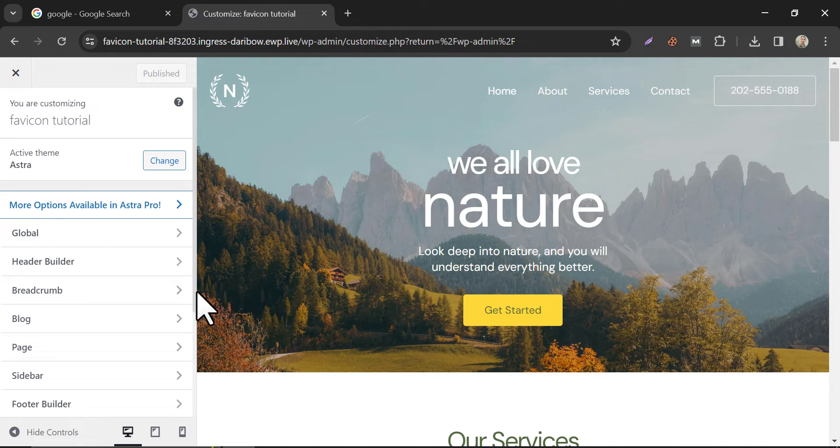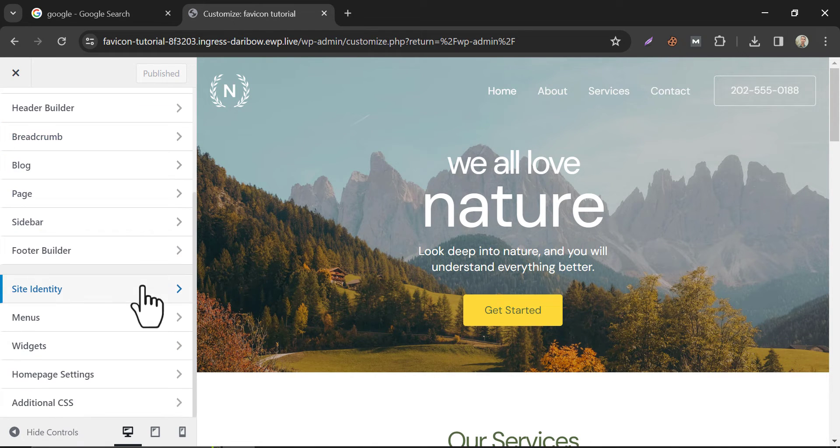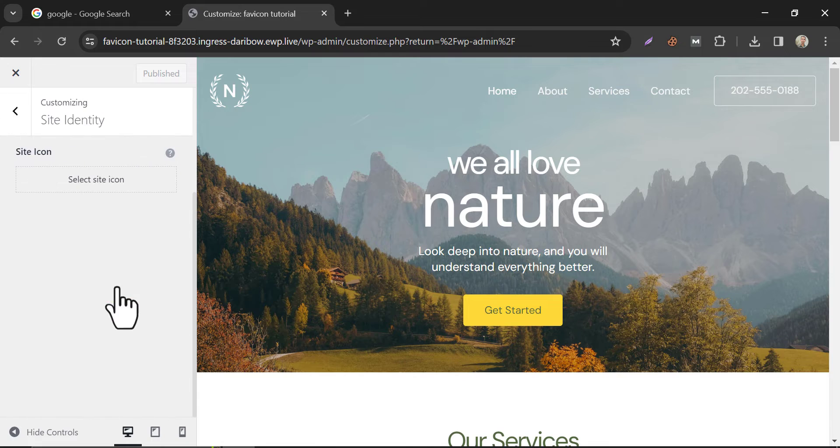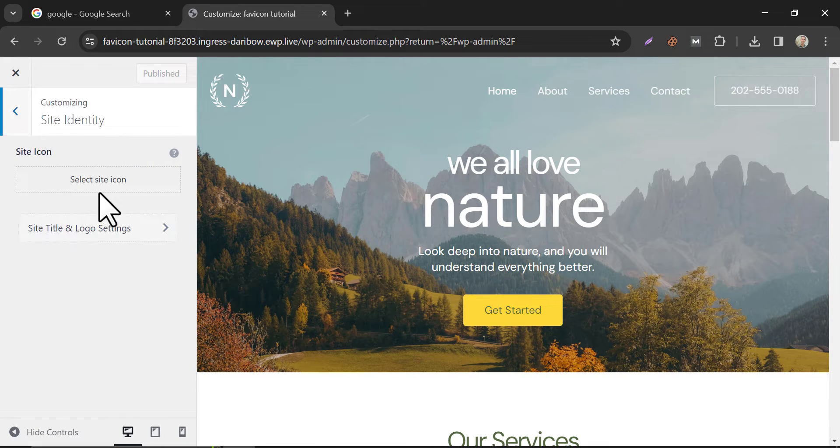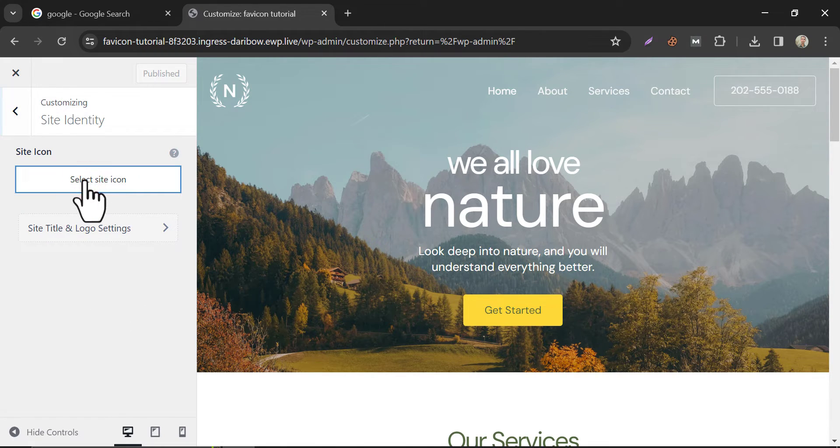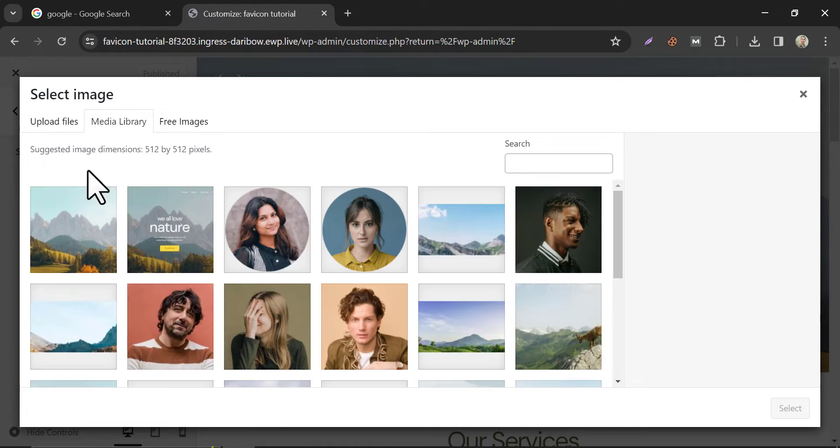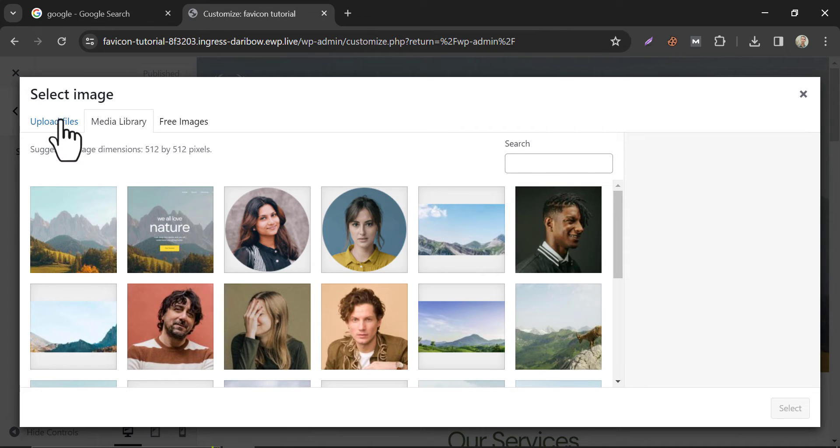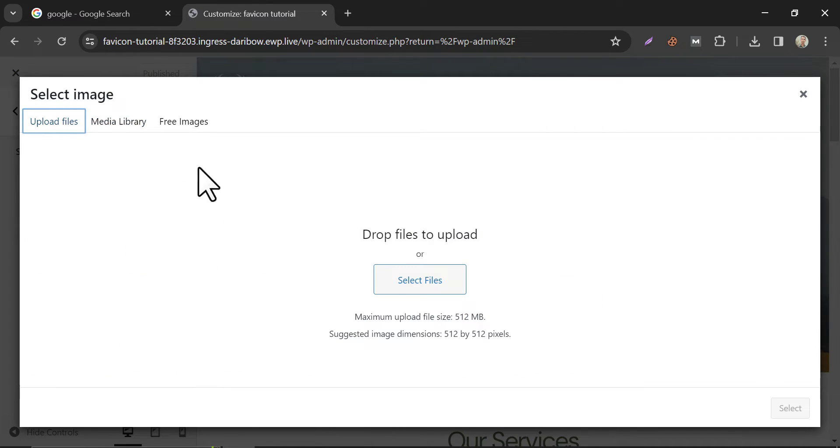Then find Site Identity. Go there. Click on the Site icon. Choose or upload the Favicon you want to update. Upload the image now.